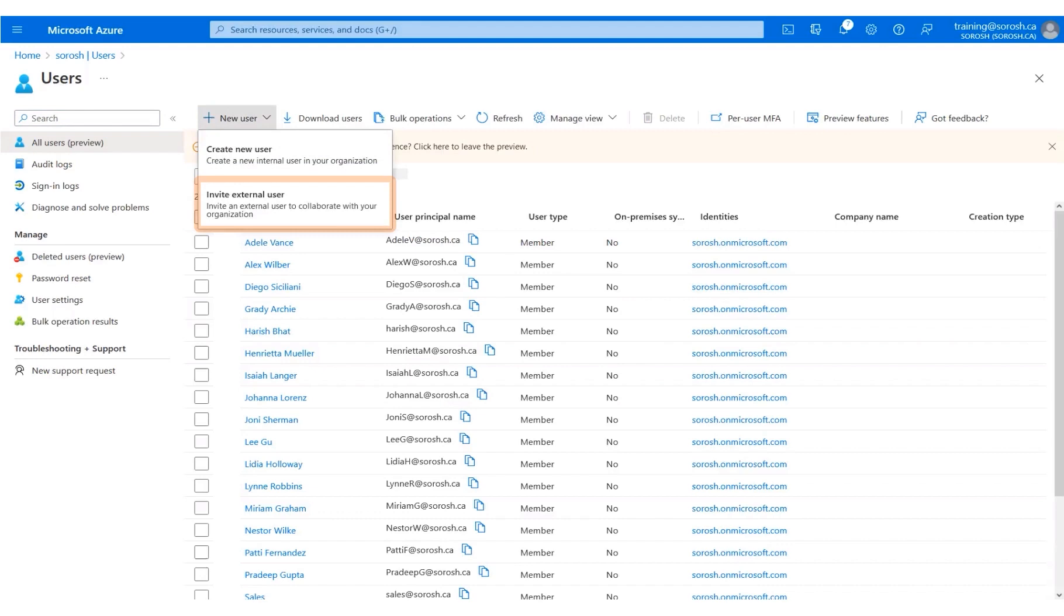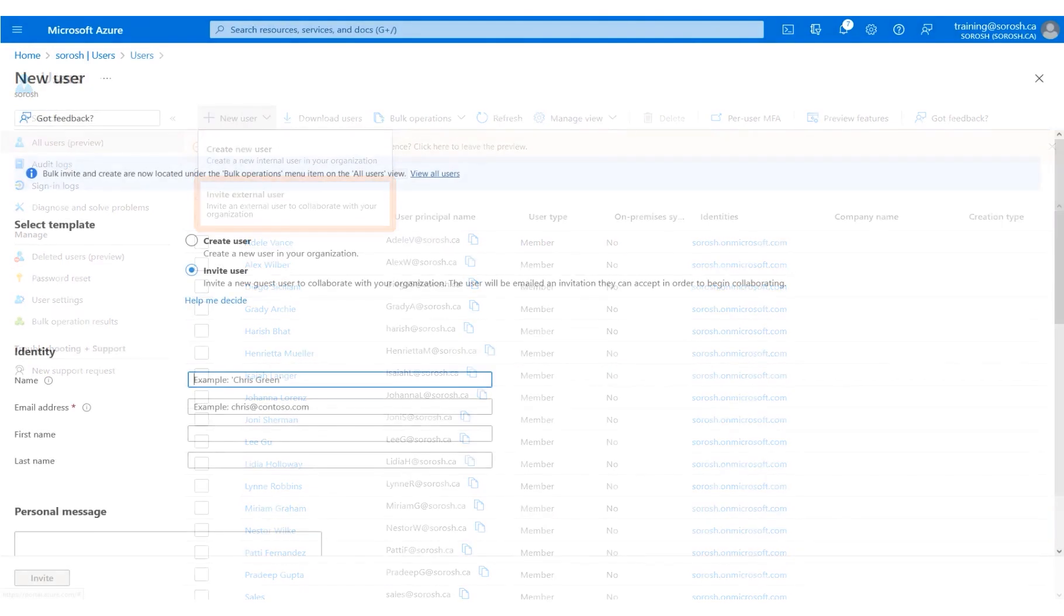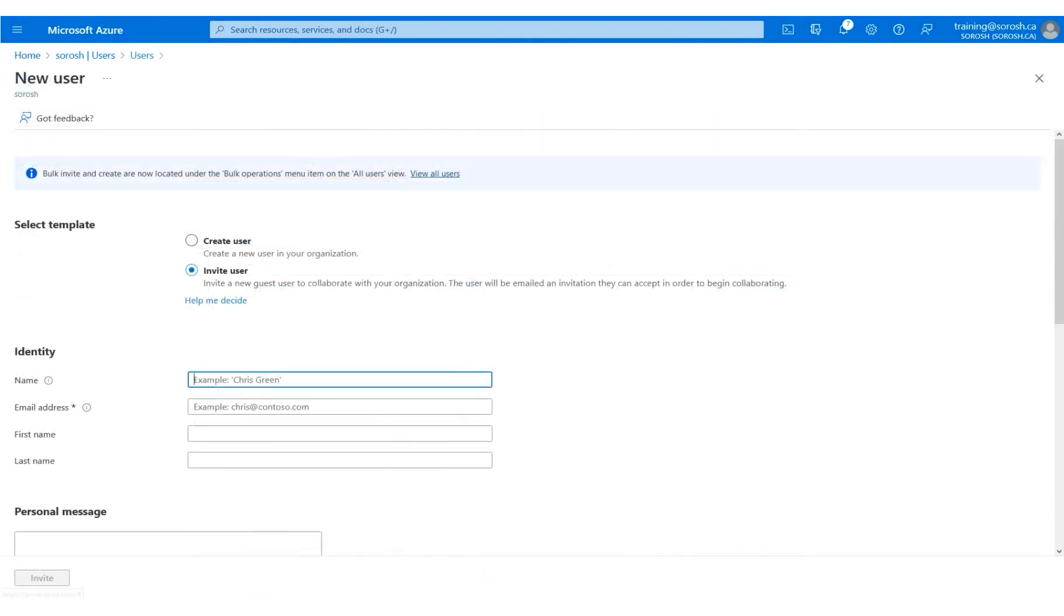Next, click Invite External User. The new user panel displays.